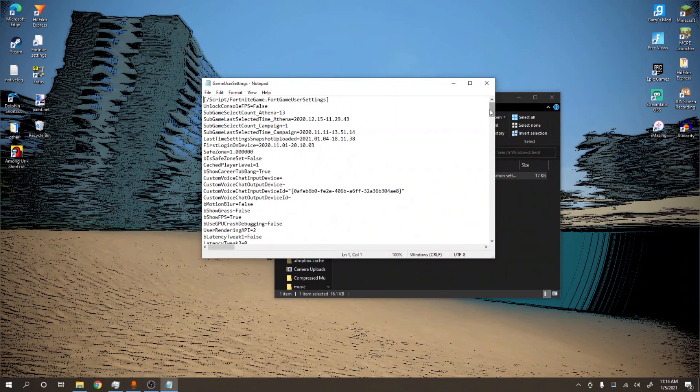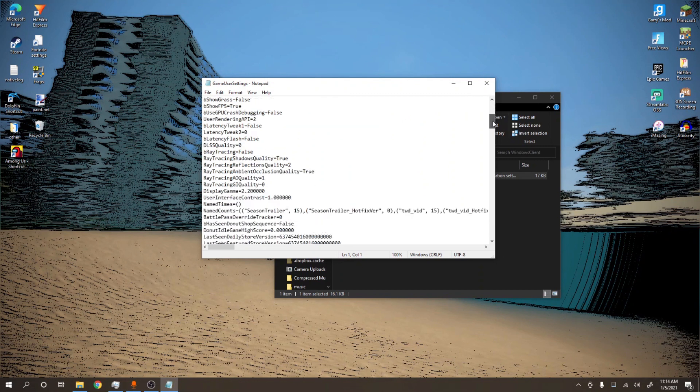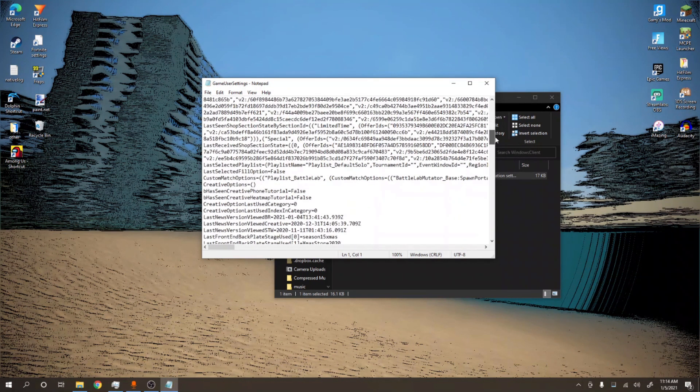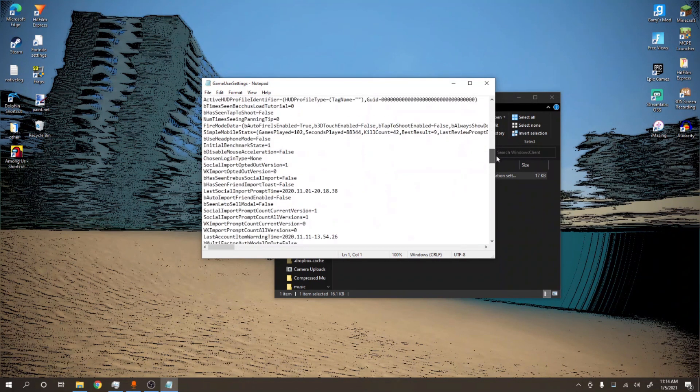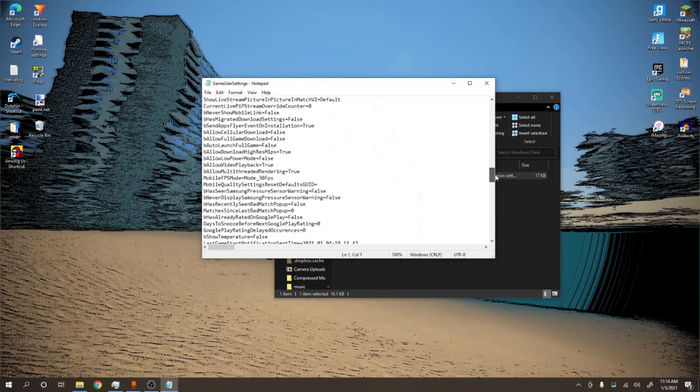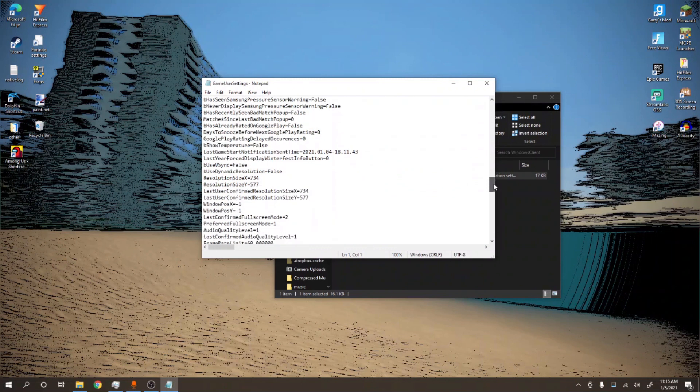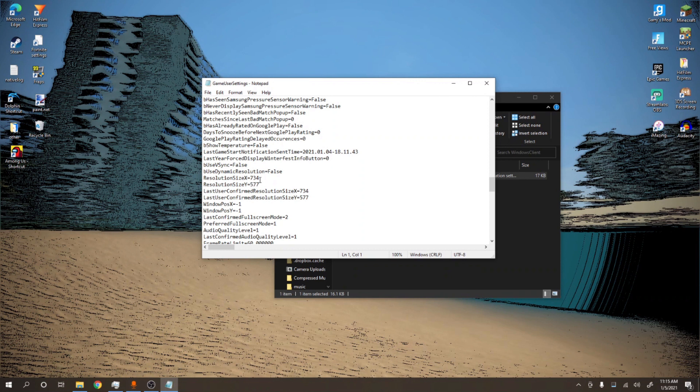Now what you want to do is scroll down until you find, here it is, ResolutionSizeX and ResolutionSizeY. Now here's where you want to put in your custom resolution.